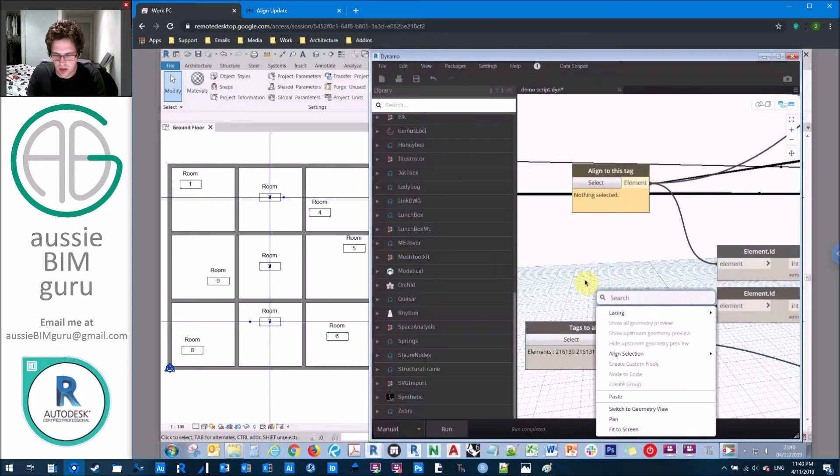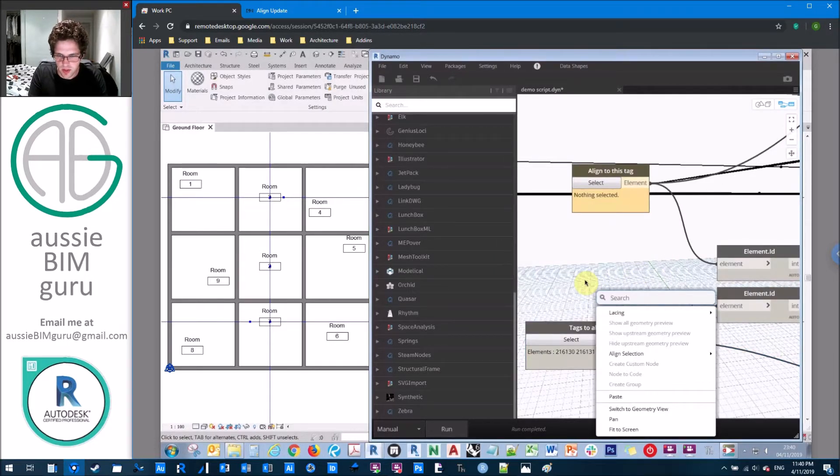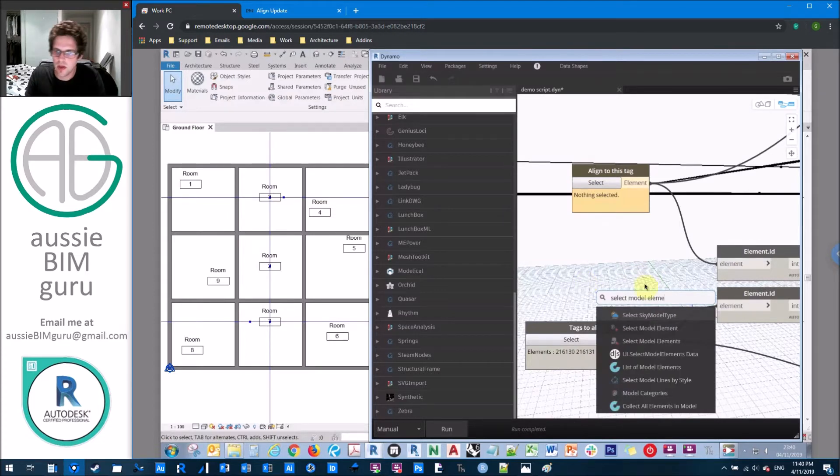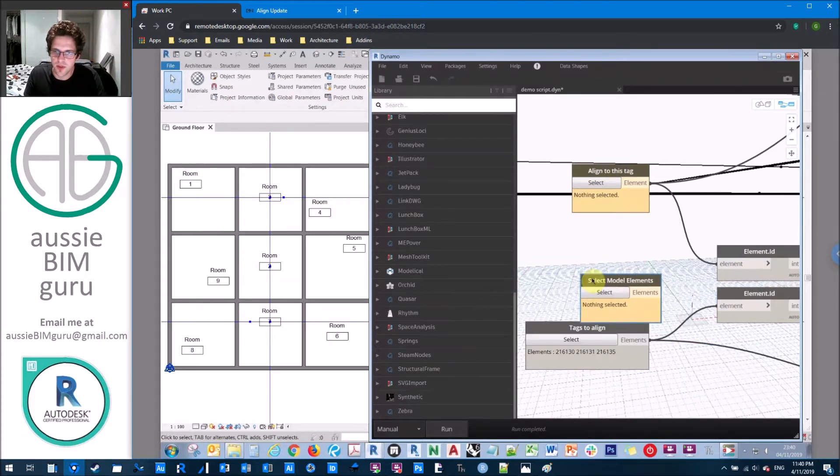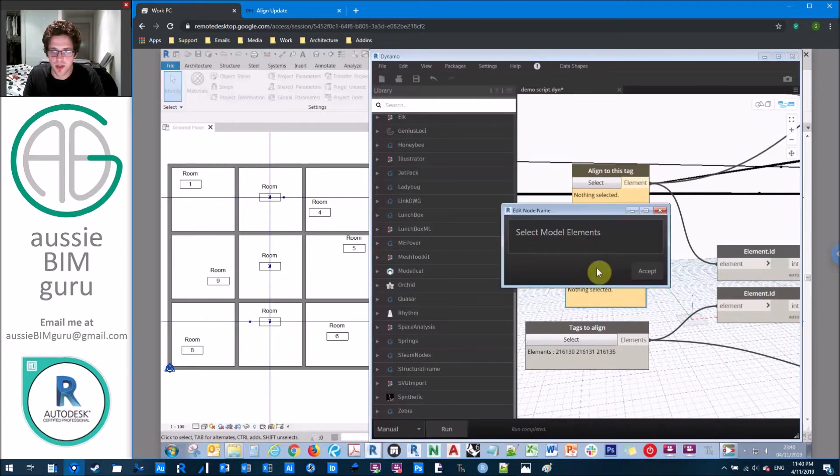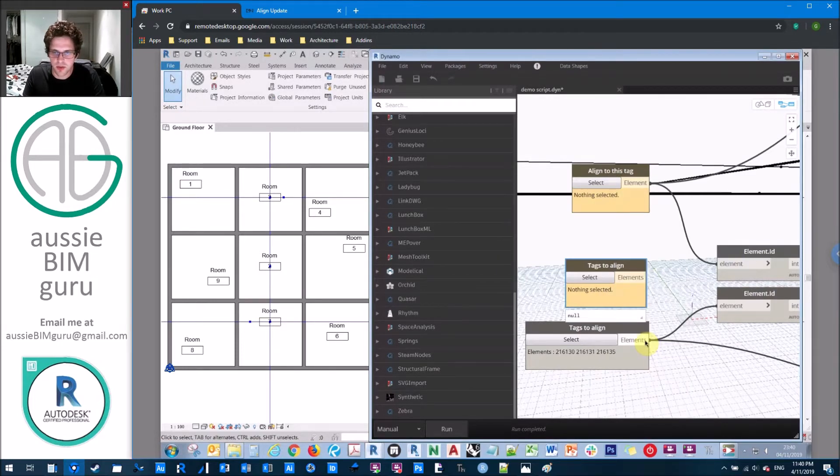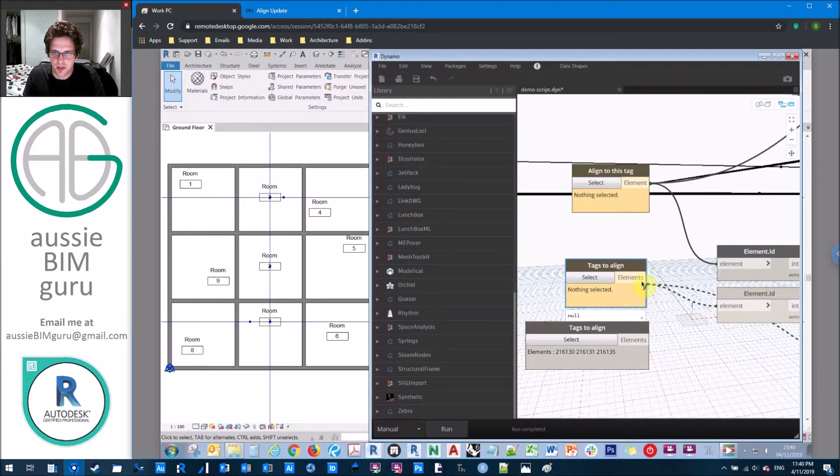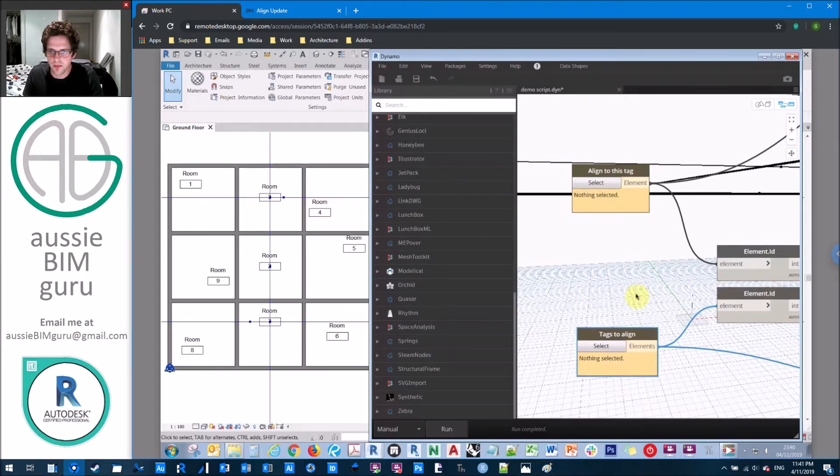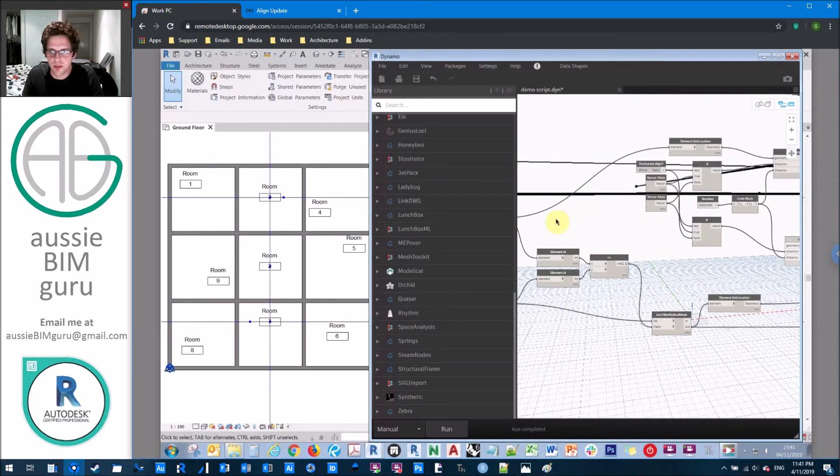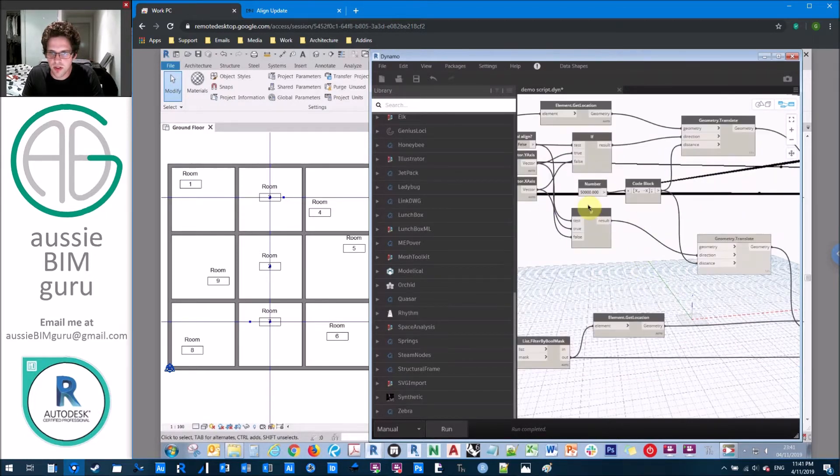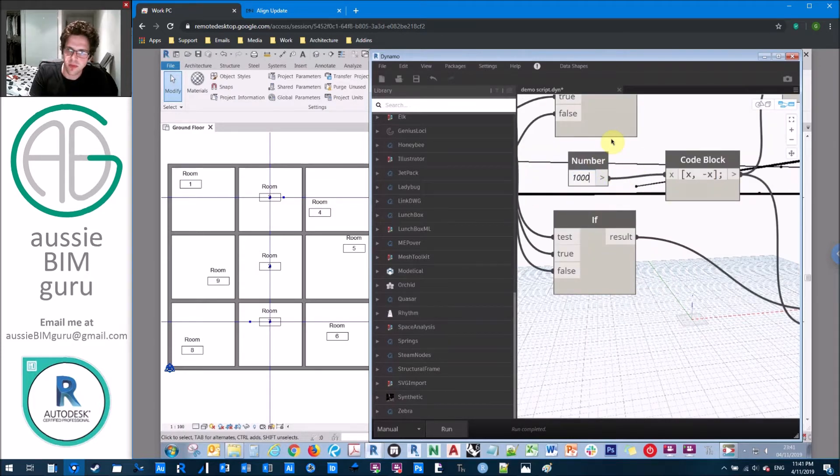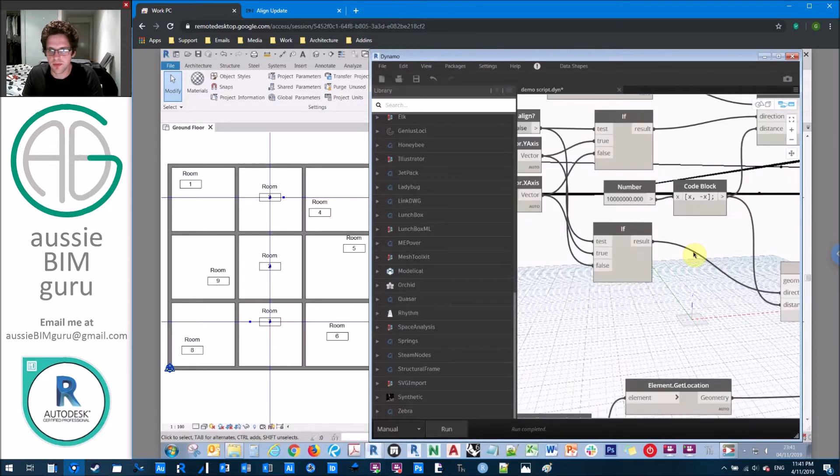So you do want to get rid of that just to sort of refresh your inputs. Likewise, we'll get a select model elements. And this is the state that you should save your script in, ideally, so that it works in any project with no preselected elements. And there we go, tags to align. So we're pretty much ready to run the script at this point. What I might do just right at the end, now that we've got to this point, is just make this number a little bit bigger, assuming we're done testing at this point.